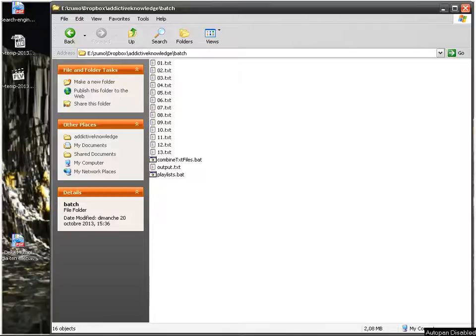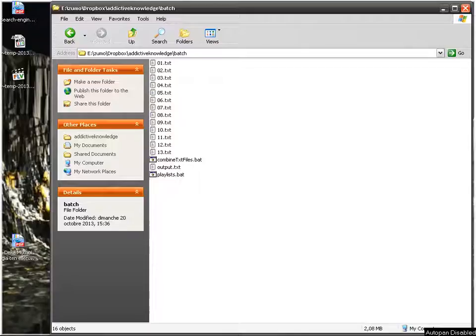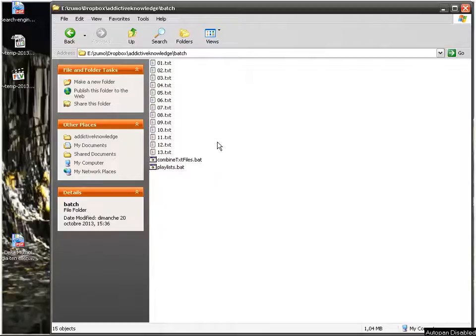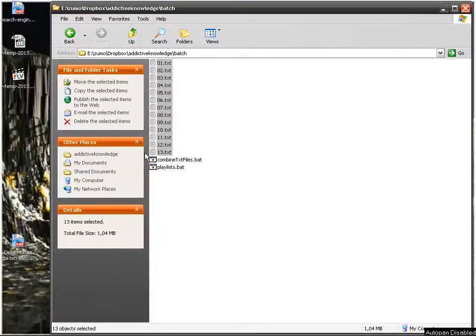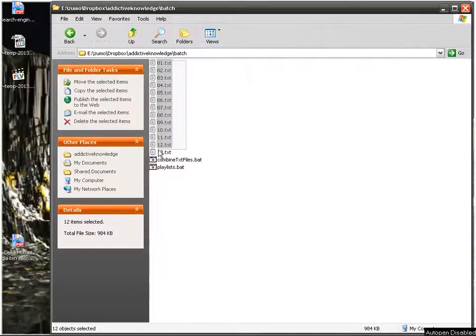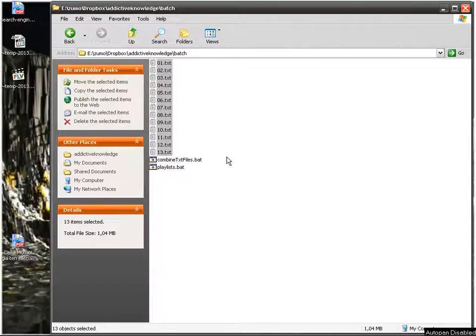Hello, in this video I'm going to show you how to combine multiple text files that means files with the TXT extension into only one. So I've got a directory here and I've got 13 text files and I want to combine them.